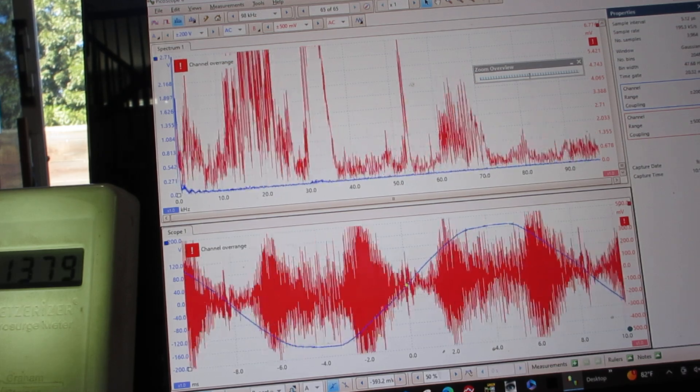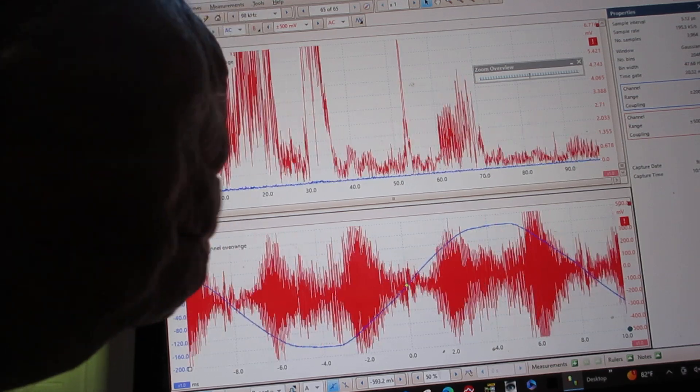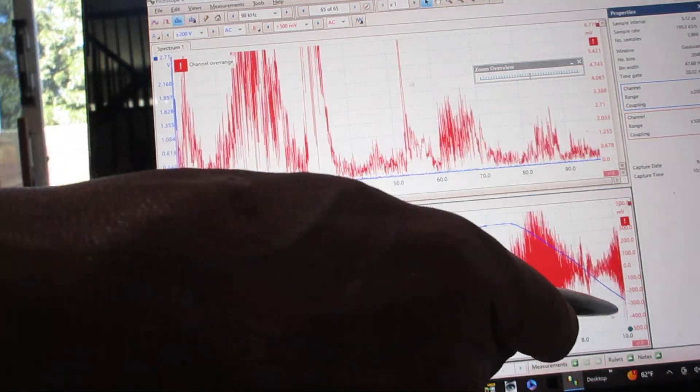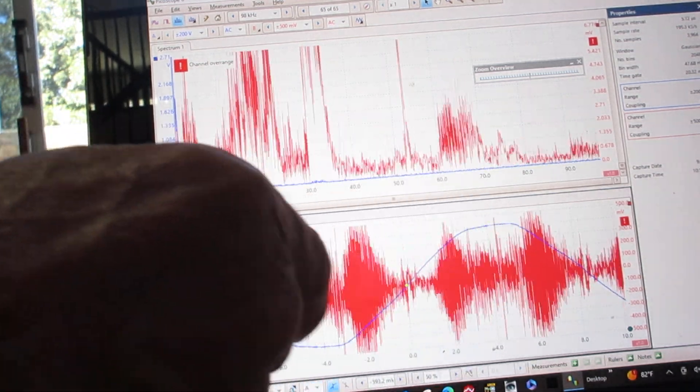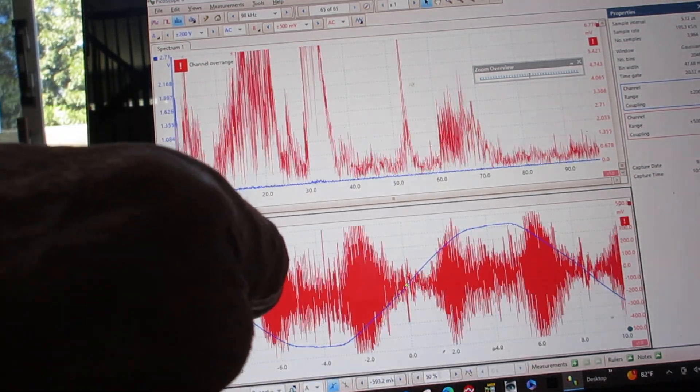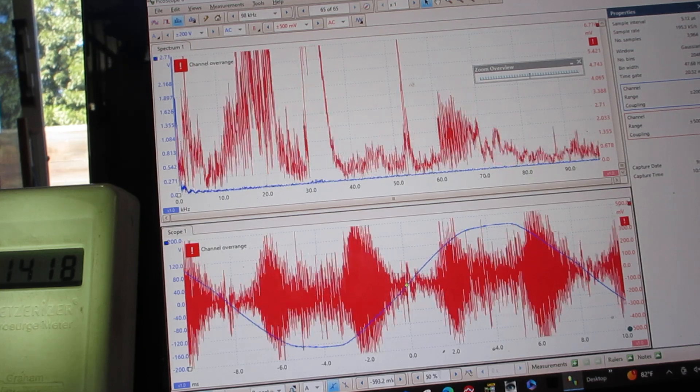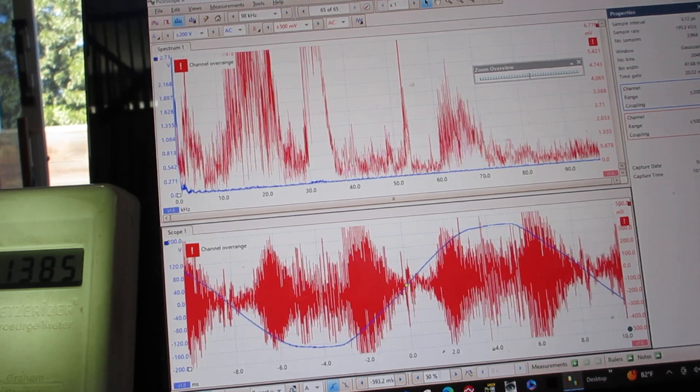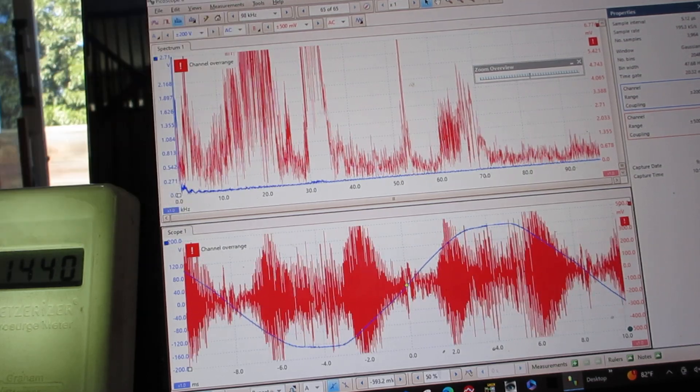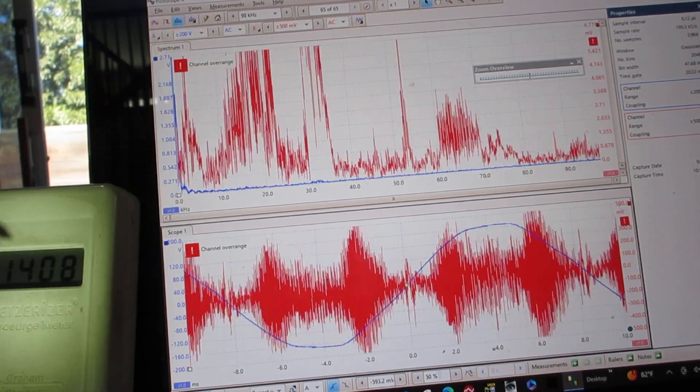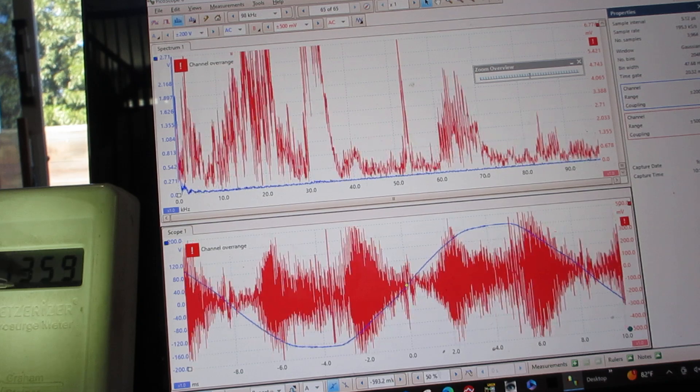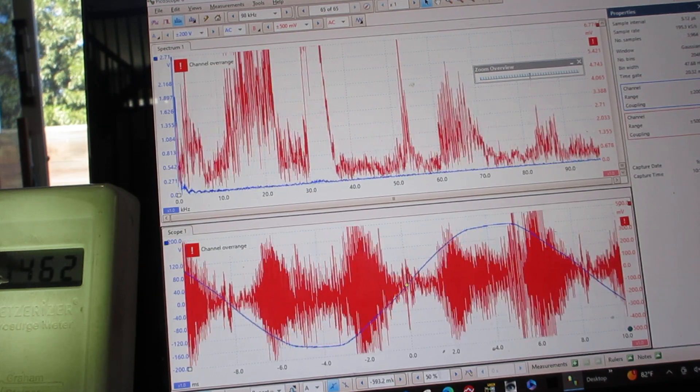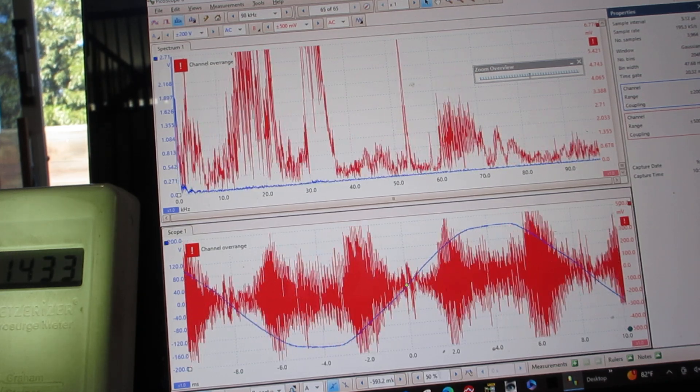This is the 60-cycle sine wave from PG&E. That's what runs our world, and it's clean in itself. But when you use something like a variable-speed pool pump, it increases the dirty electricity from 300 up to 1,500.